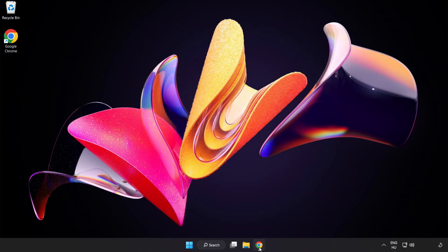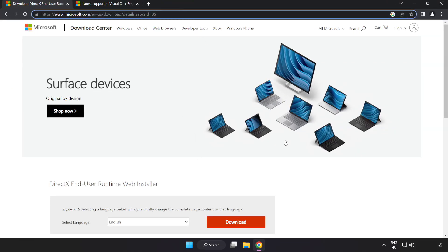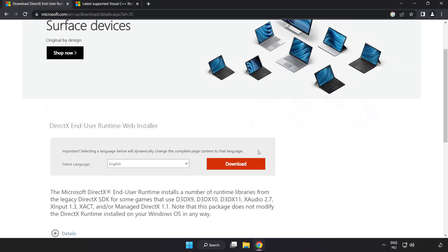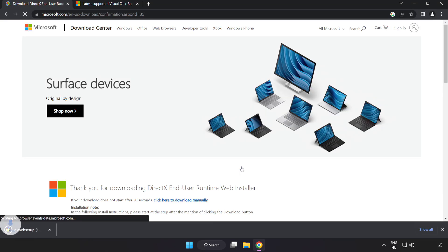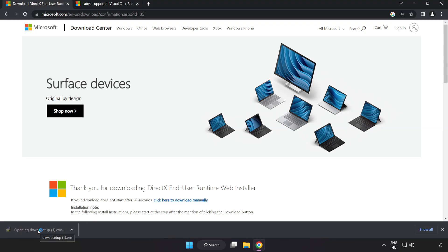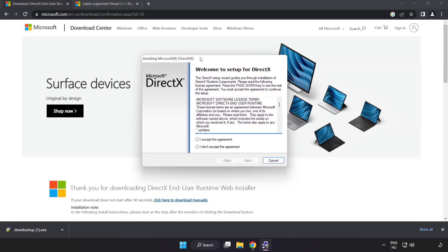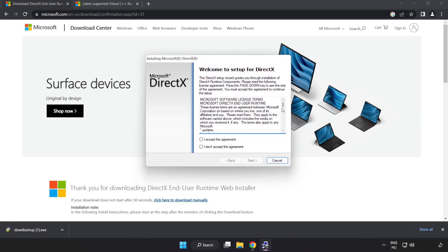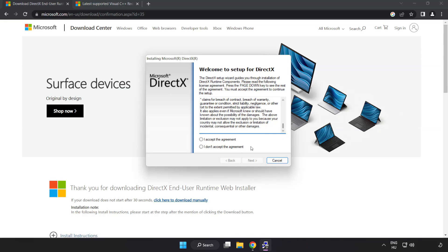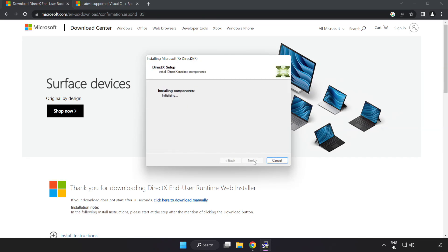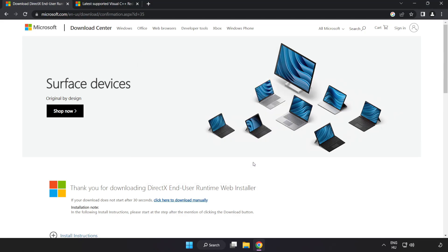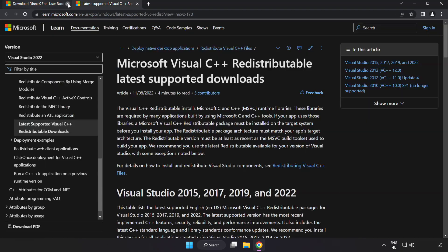Open internet browser. Go to the website, link in the description. Click download. Install downloaded file. Click I accept the agreement and click next. Uncheck install the Bing bar and click next. Installation complete and click finish. Close DirectX website.